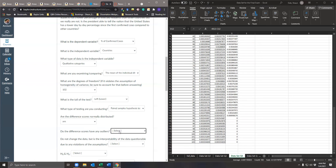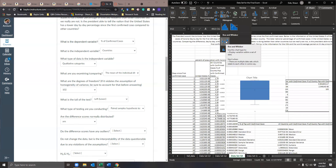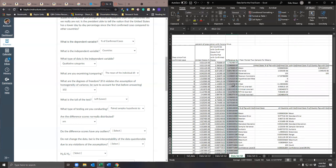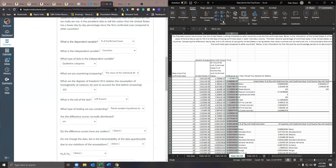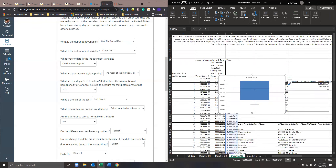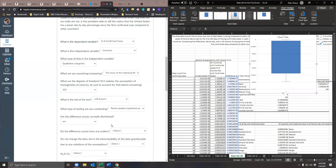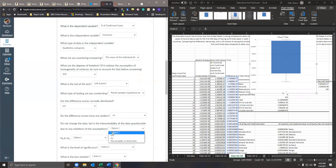Do the difference scores have any outliers? Let's check — highlight all the difference scores, do Insert → box and whisker chart. If there are outliers, it'll show dots on the outside. The answer is no — it does not have any outliers. Do not change the data. Is the interpretability of the data questionable due to any violations? No, it's fine — when we interpret this data, it'll be good.